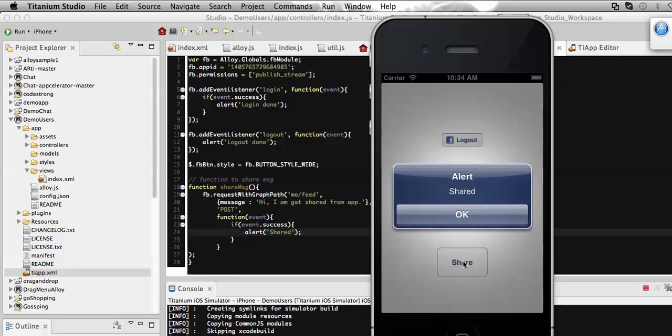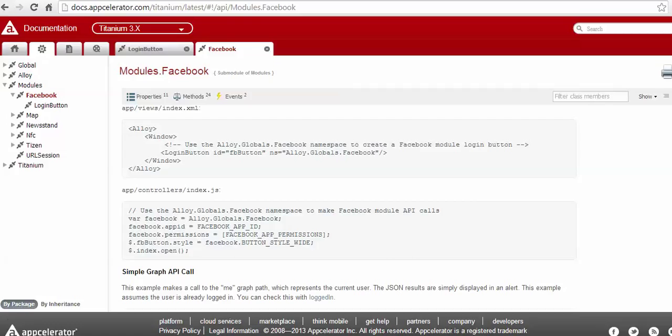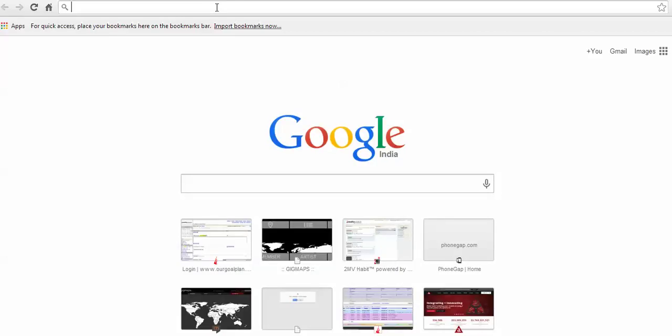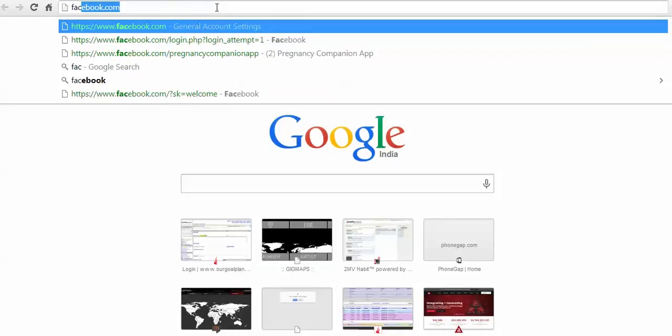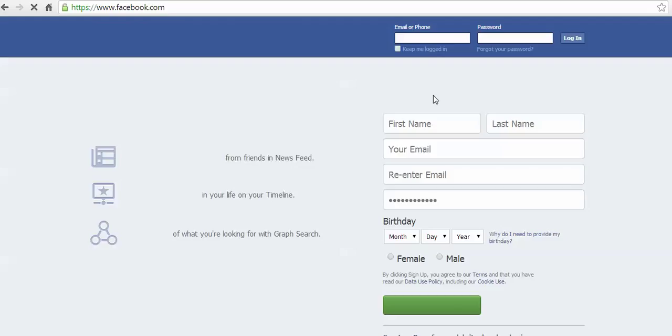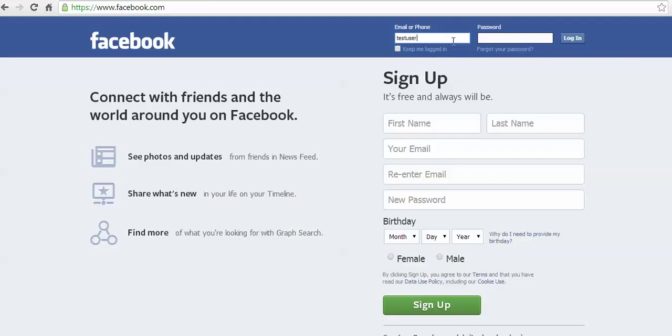Then I'm going to click here so that I can share the message. Here you can see that the message got shared. Now let's check it on the browser - I need to go to Facebook with the account that I have made.